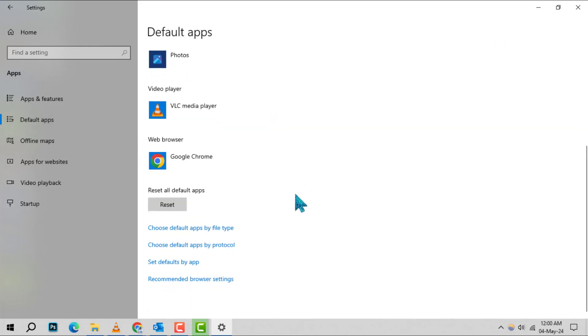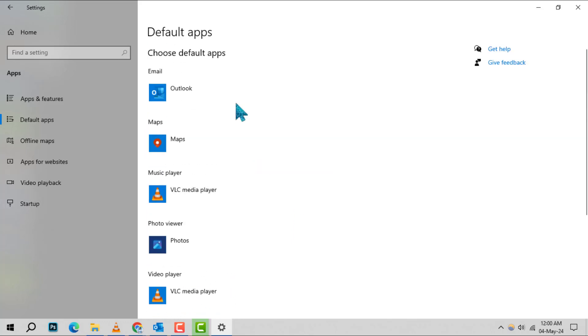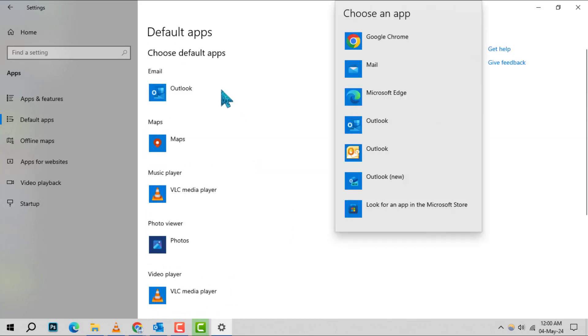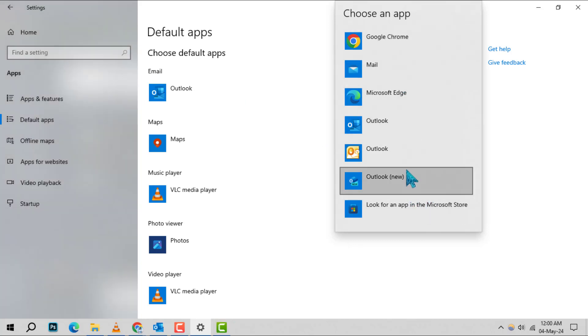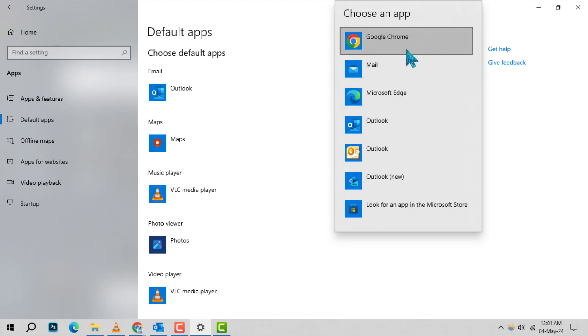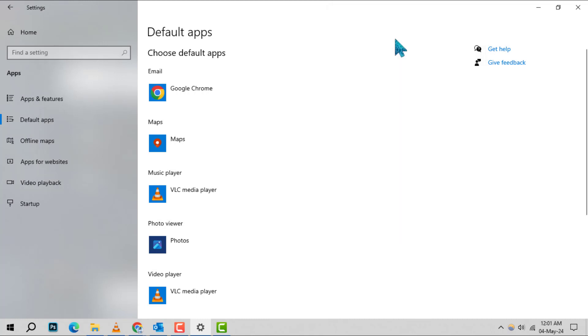Step 3. Find the Email section. Here, Windows lists the current default email program. To change it, simply click on it, and a list of available programs will appear. If you want to use a web browser for accessing Gmail, select your preferred browser from this list.